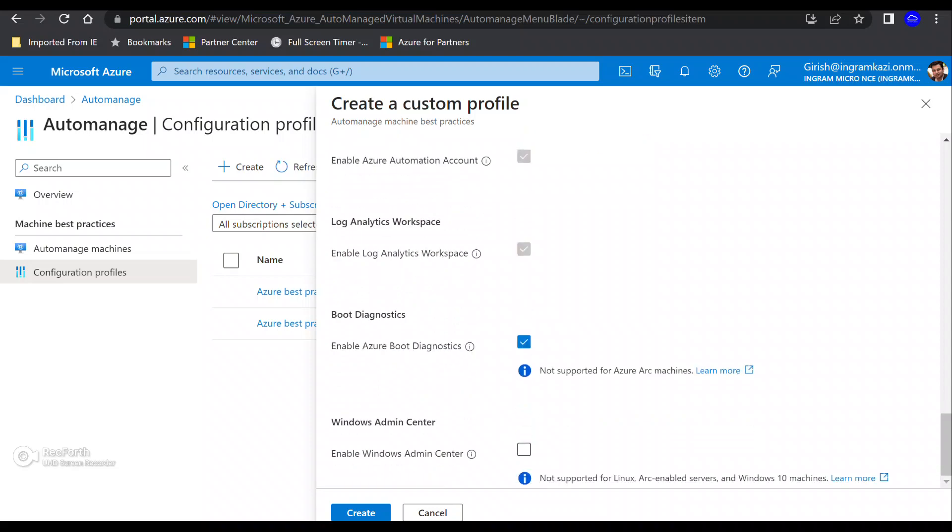And then as part of this service, you can see automation account is great to Log Analytics workspace. Then you also have the boot diagnostic, which is like a debugging feature for your Azure virtual machine. So anything related to a booting up of your operating system of your machine will be logged as part of this service. But you can also see that this feature is not supported for Azure Arc machines. And maybe that will come in the future.